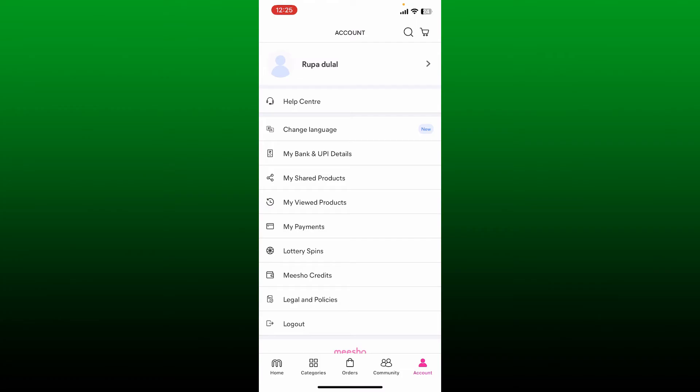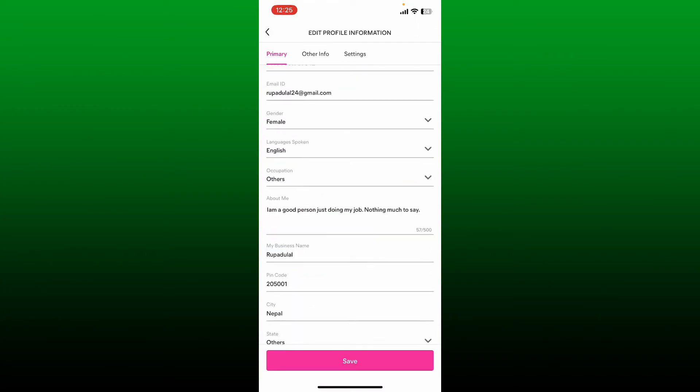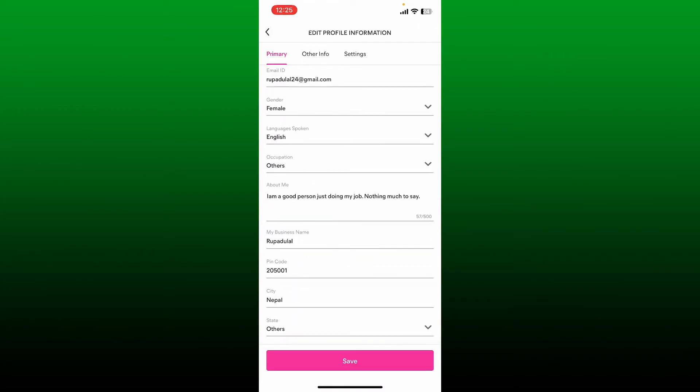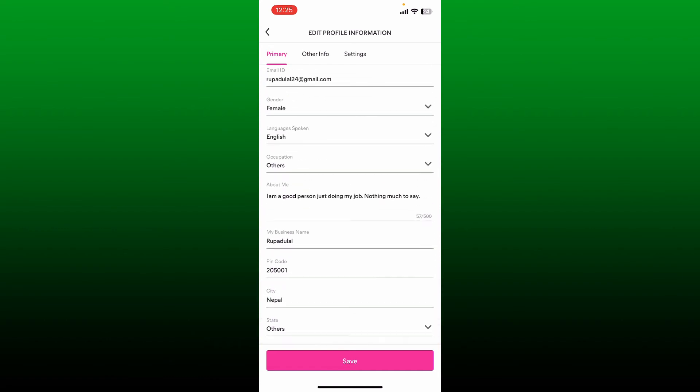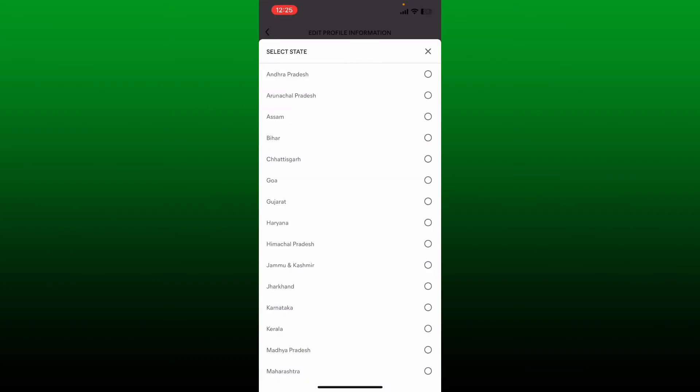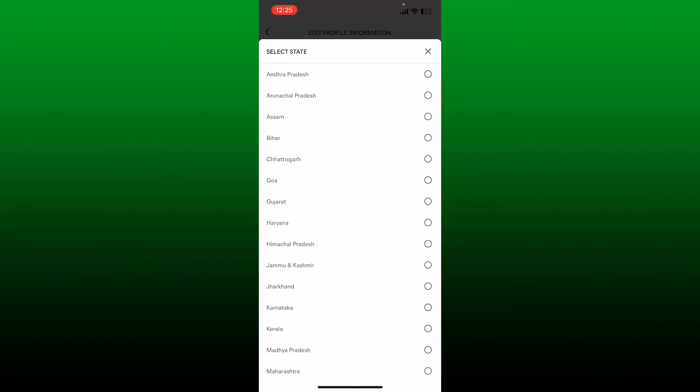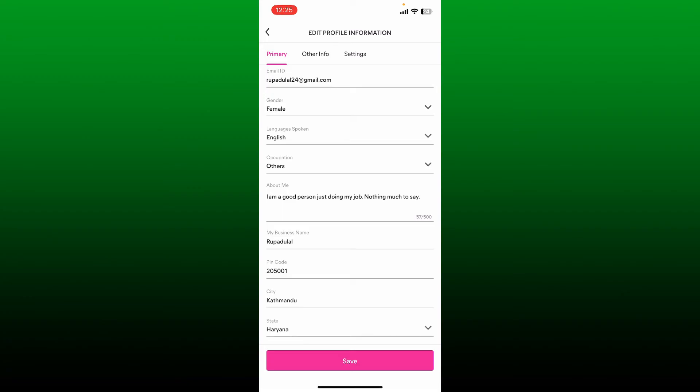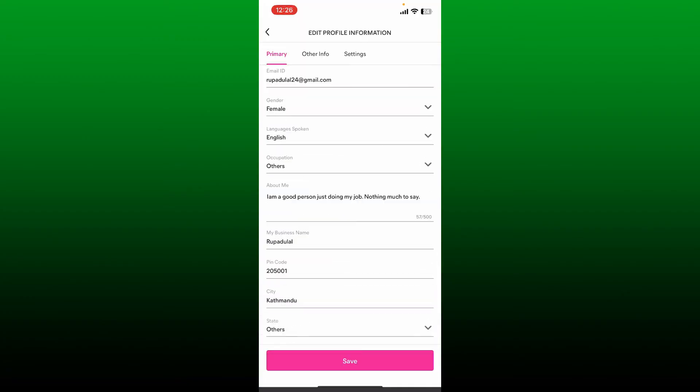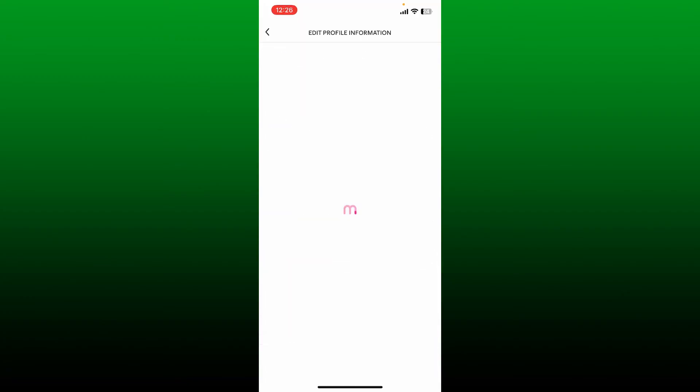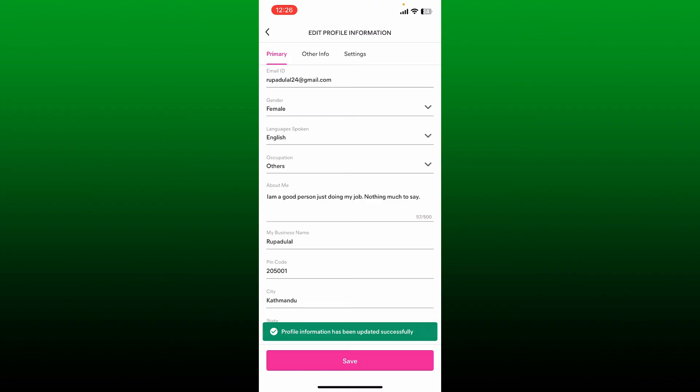Now under primary, scroll all the way down and enter the name of your city in order to change your address. You can also select your state by tapping the state dropdown and choose your state from the list. After you are done, tap the save button in order to change your address.